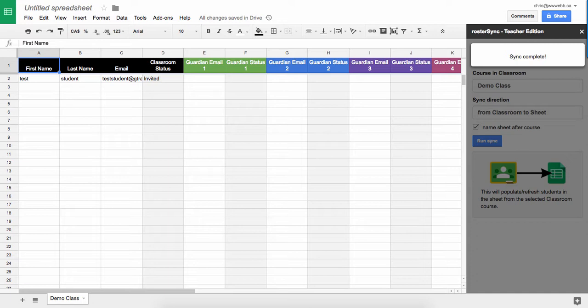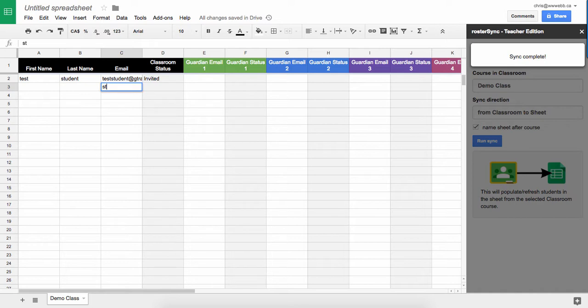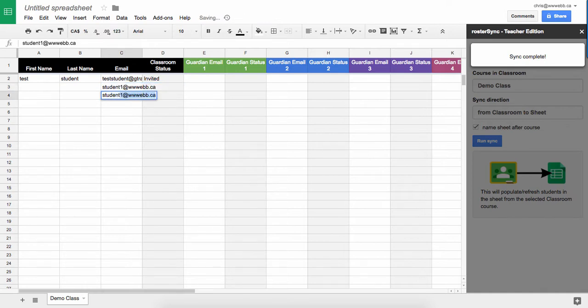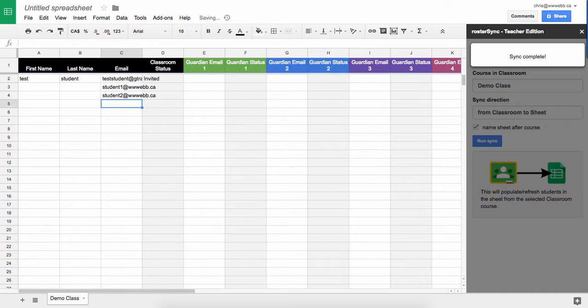I actually have one student, so what I can do now is I can go through this list and I can actually add students to my class by either pasting in or typing in their email address.